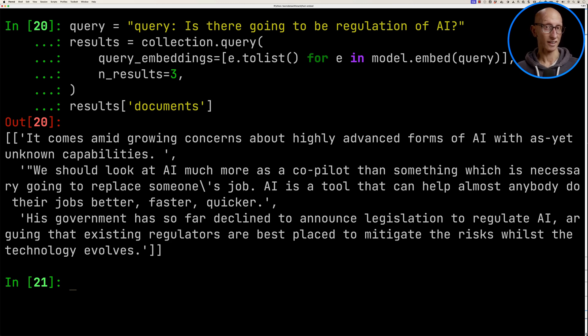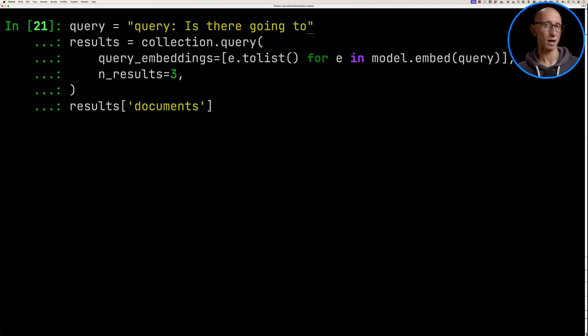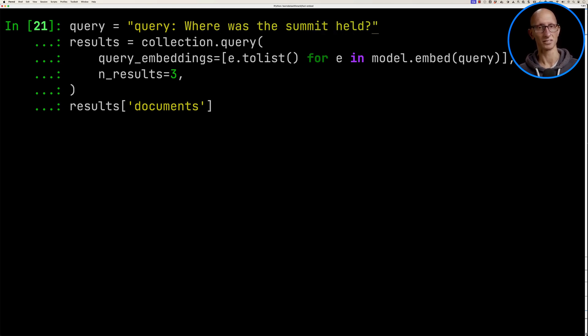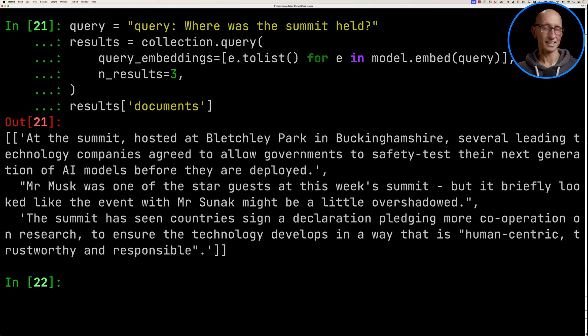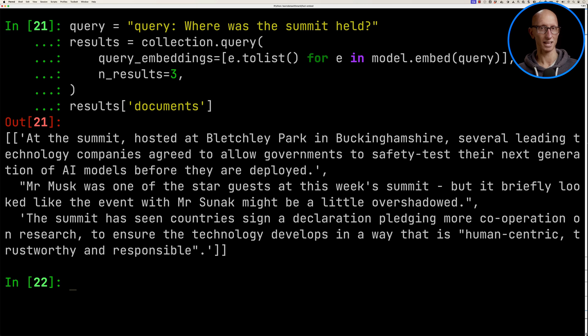Let's try another query: where was the summit held? You can see it comes back. The first one this time has the answer - it was hosted at Bletchley Park in Buckinghamshire.